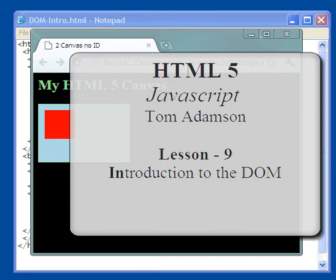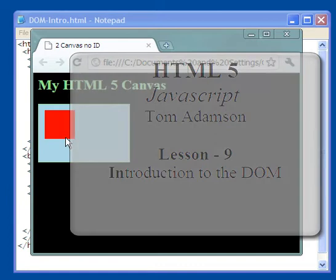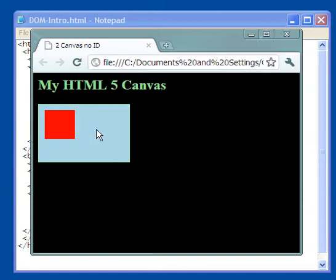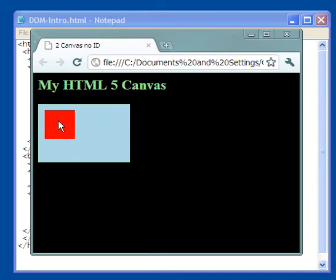Okay, this video is how to draw a little box or rectangle on your canvas. Here's your canvas right here, which is the light blue. This is the rectangle that was drawn on there, a little red rectangle.